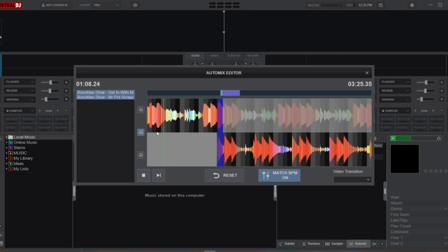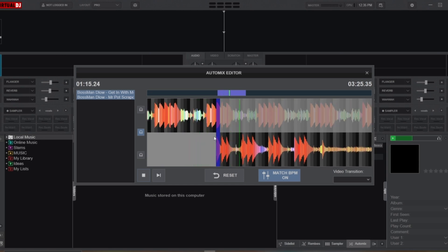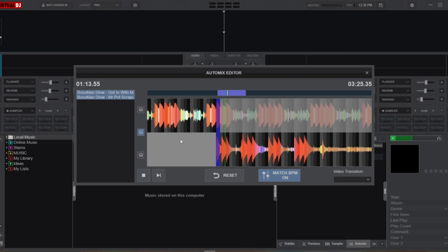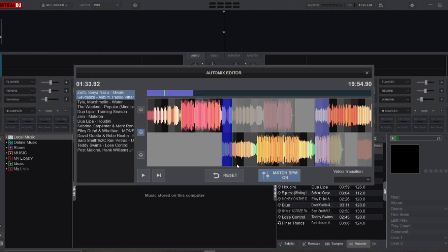Once you get comfortable with these two transition styles, you can repeat the same process until you have a full DJ set.